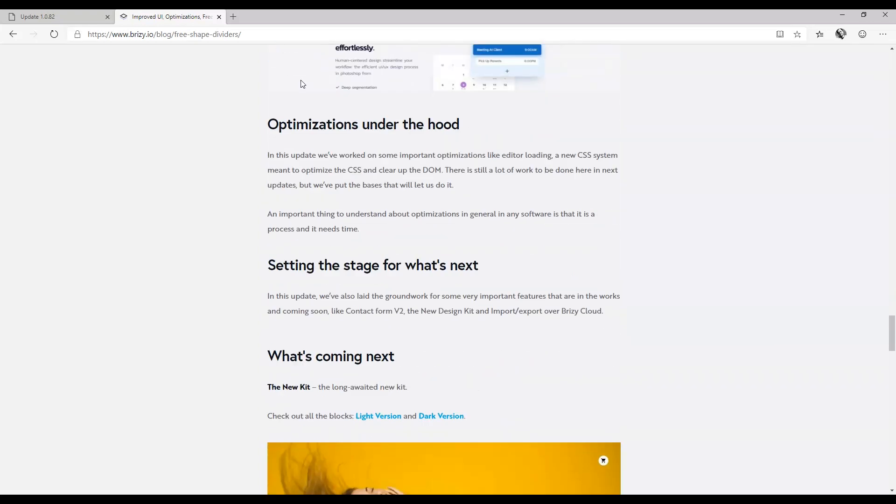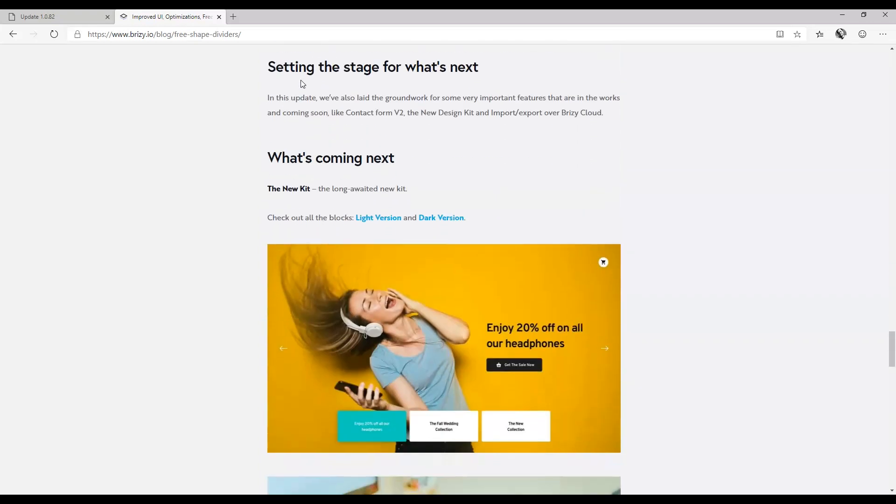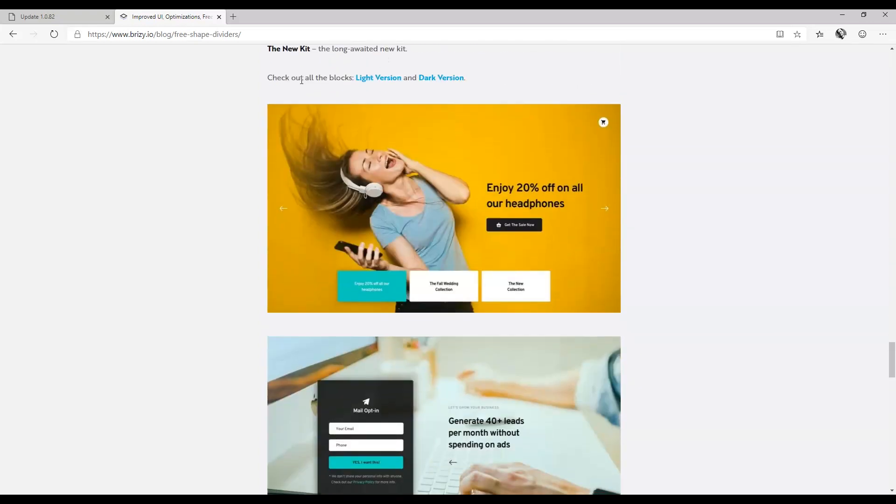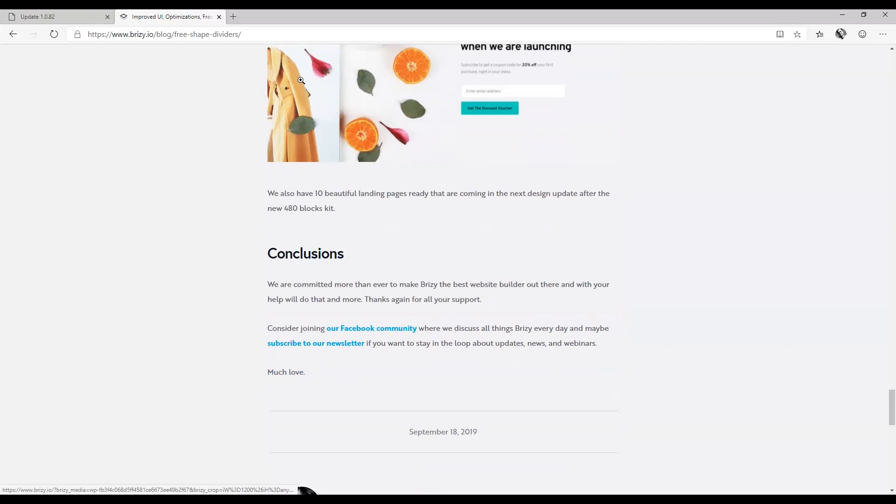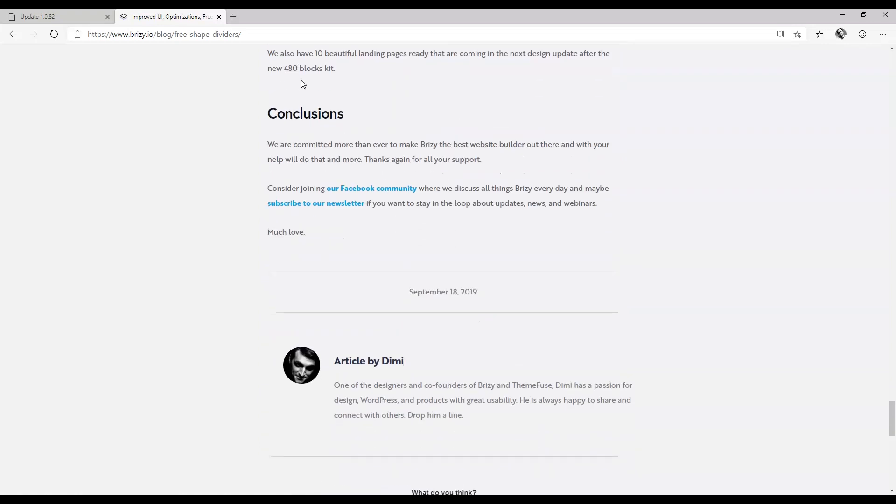In the blog there's also news about upcoming releases and when you can expect it. So make sure you check out for that.